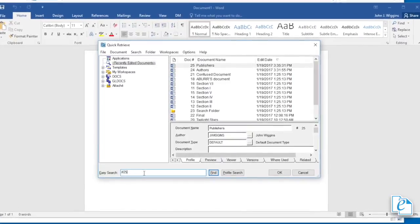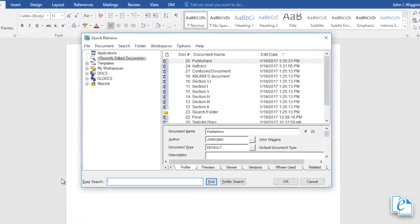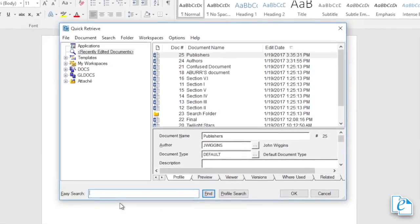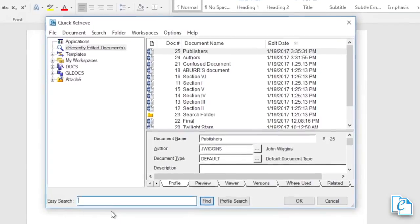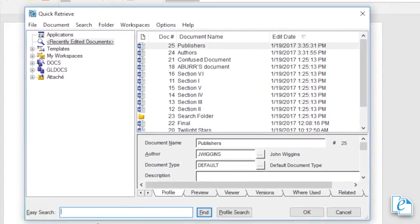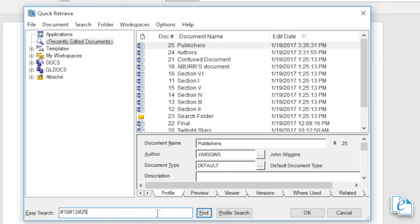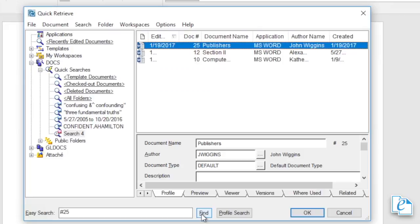The Easy Search field, which appears on the Quick Retrieve, allows you to perform searches by words, phrases, or document numbers. To use this, enter the words, phrase, or document number. If you're searching by words or phrase, you don't need to enter any special characters, such as commas between the words. If you want to locate a single document by searching on the document number, simply enter the number. If you want to locate multiple documents by their document numbers, type a pound sign before each doc number. Click Find and you'll see your results.